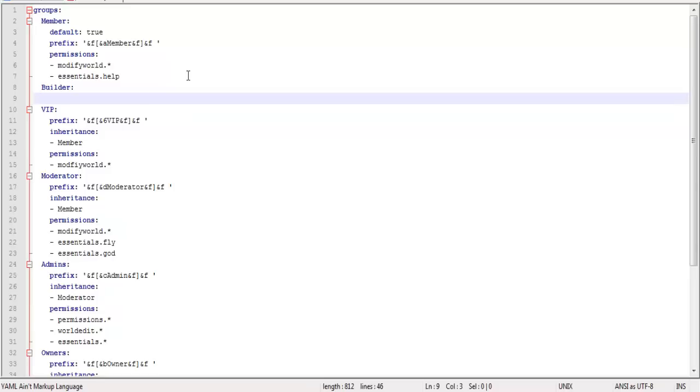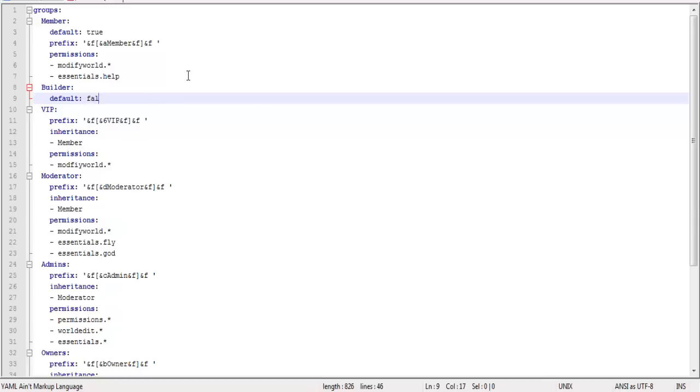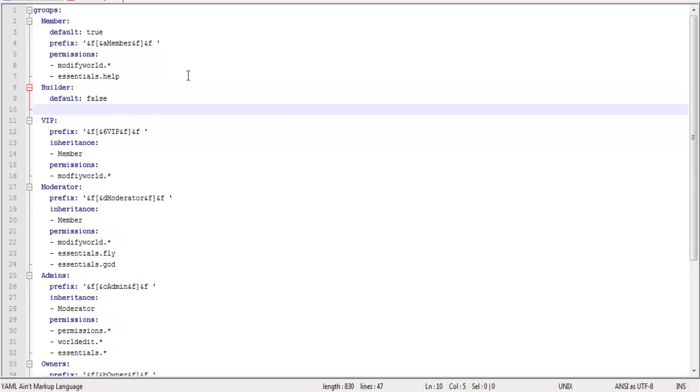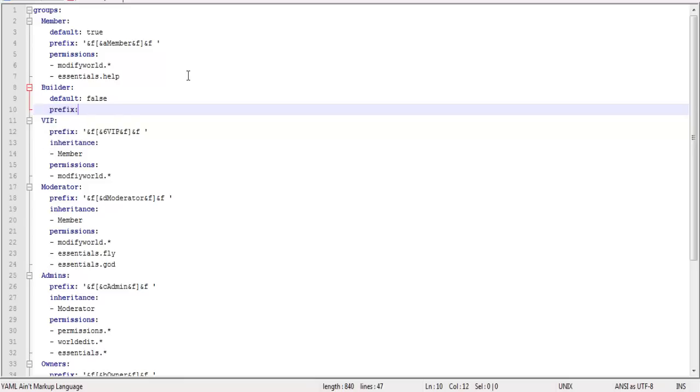And by default with this program you got to do a bunch of things. But anyway, we don't want builder to be default when you first join. You do not want them to automatically be a builder. So you're going to want to set that to false.